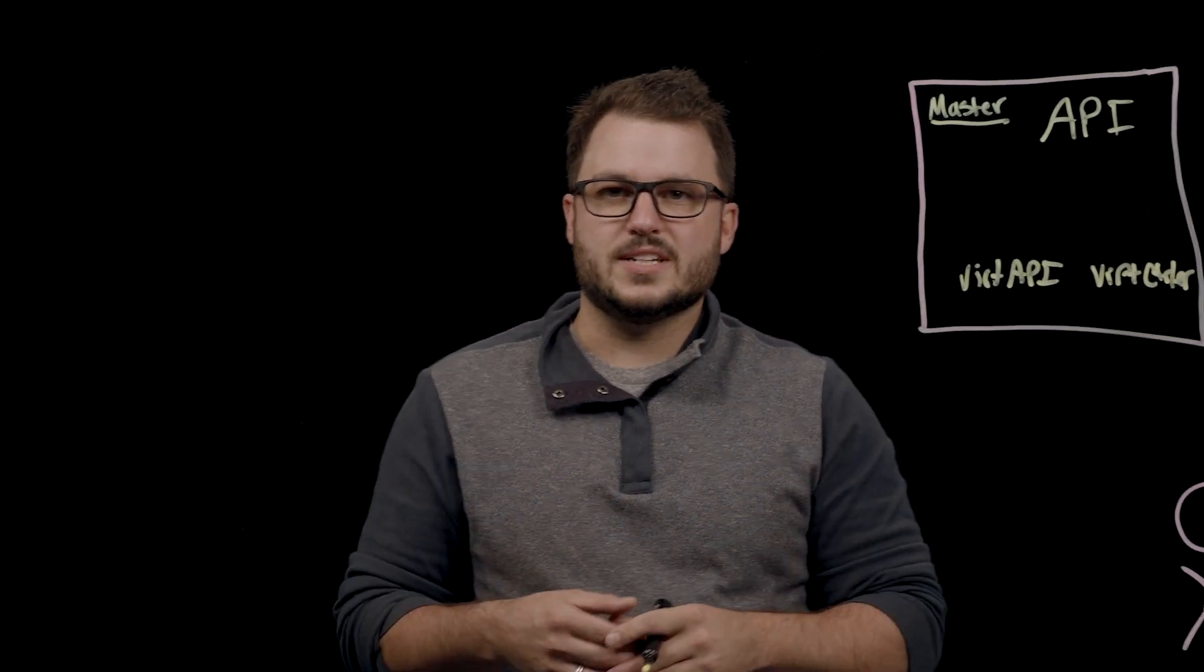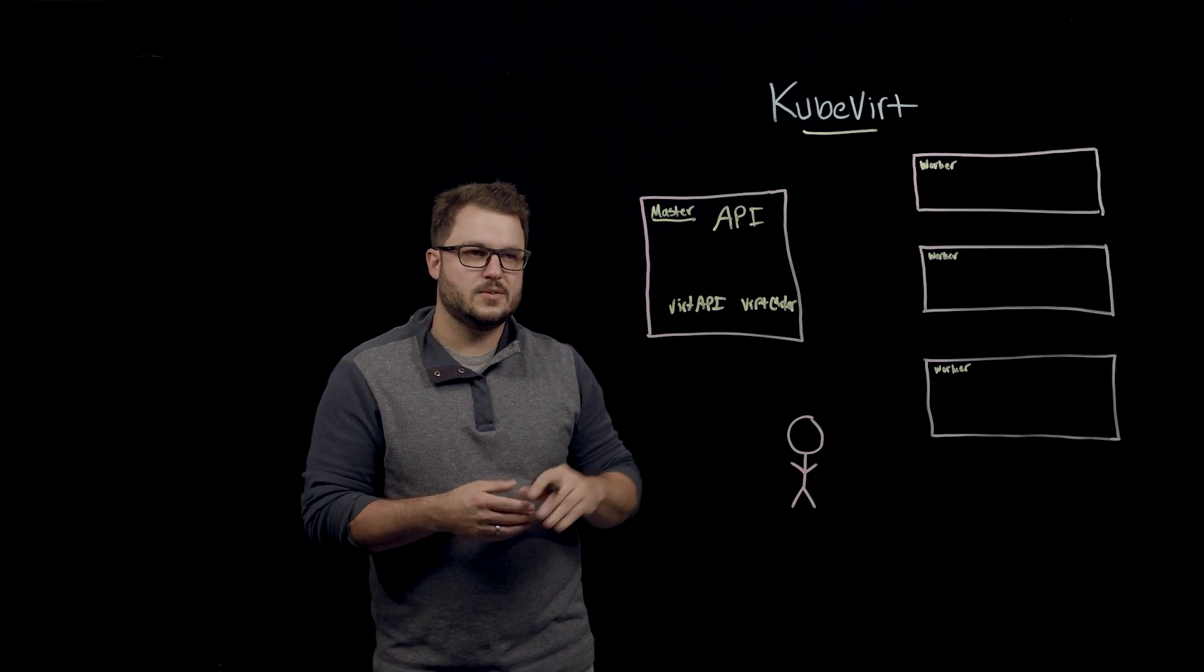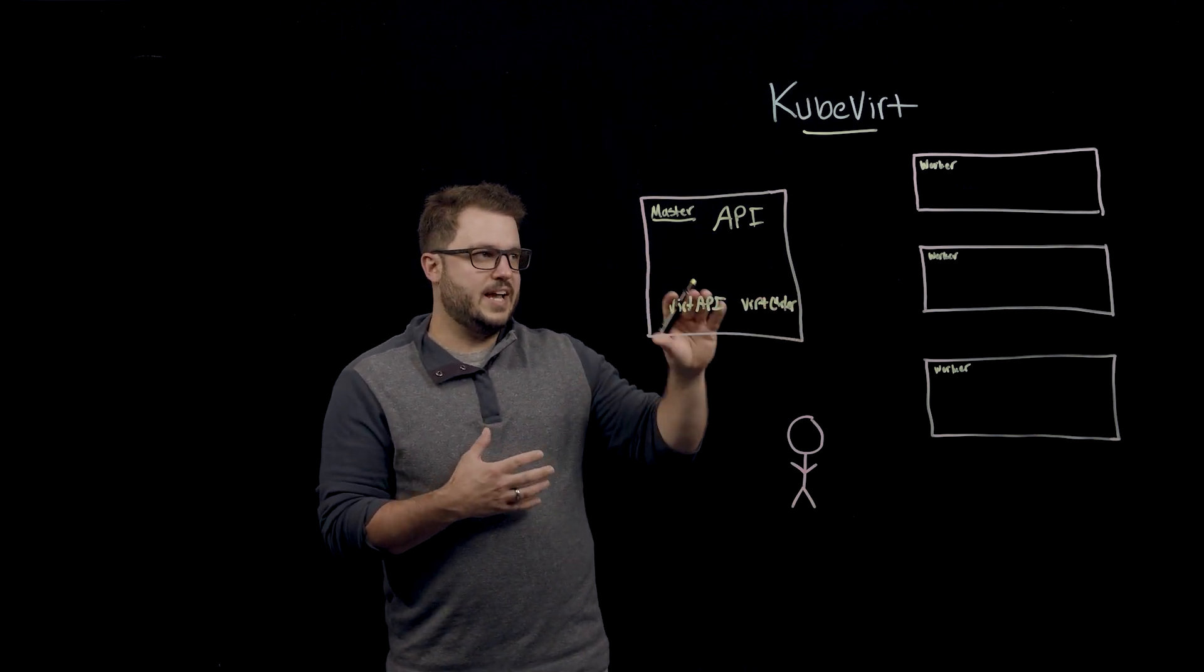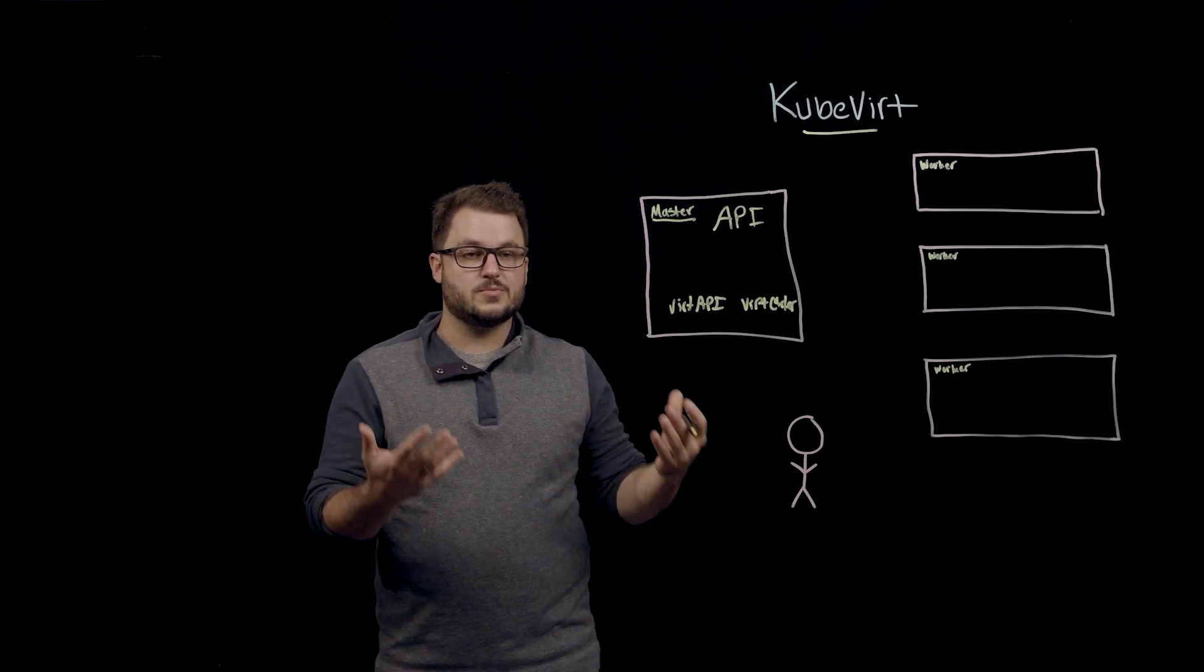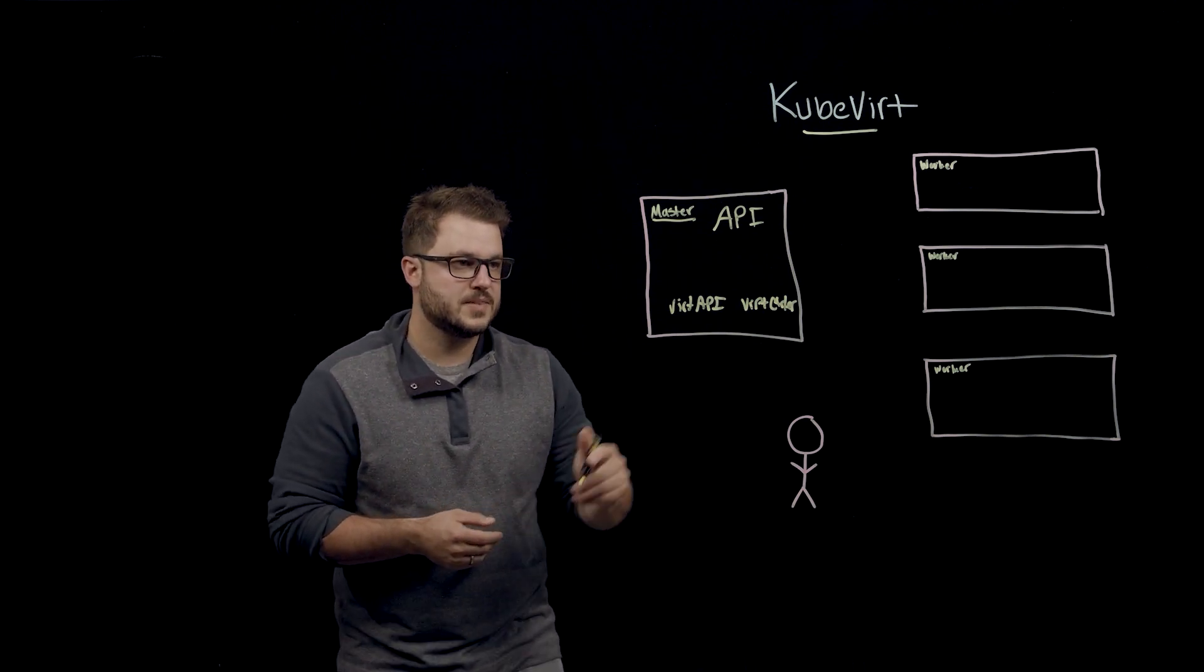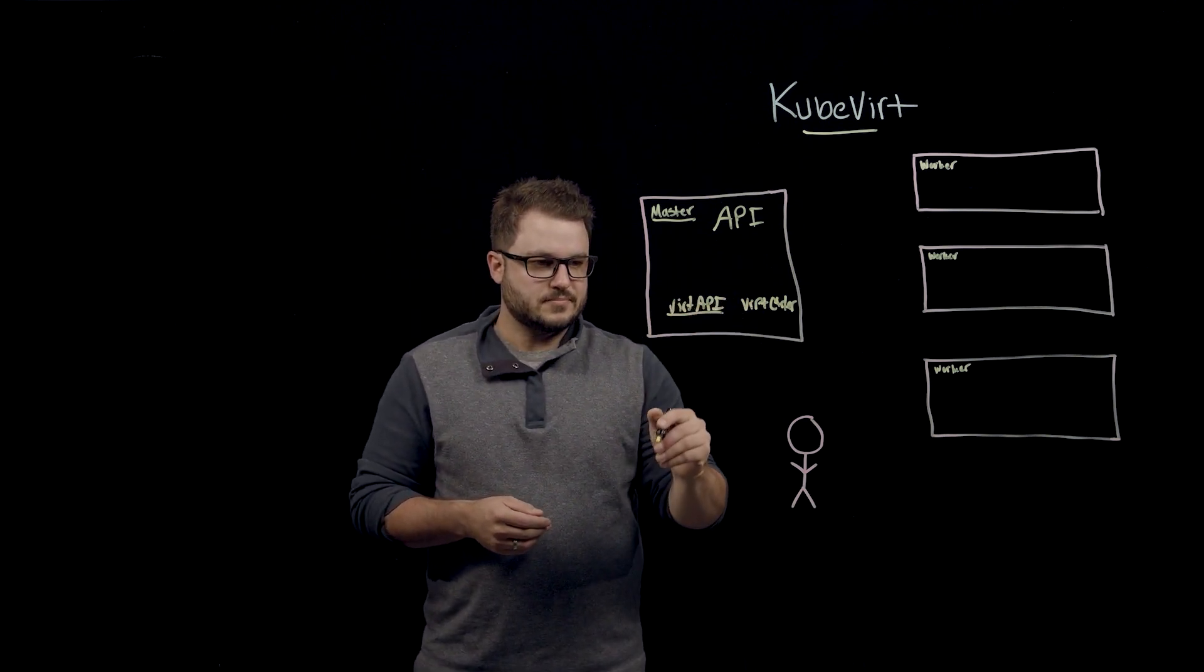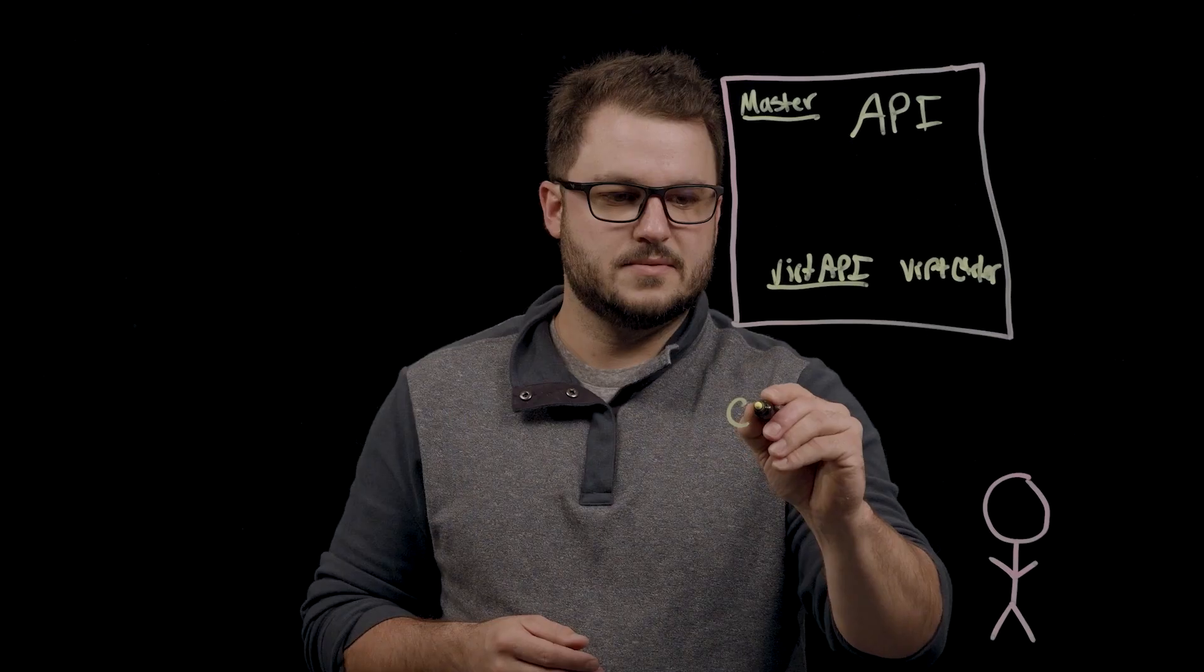That Vert controller is the thing that understands what your worker nodes look like, what types of CPU is available on them, and schedules to those nodes to actually run those virtual machines. So this Vert API has and understands a couple of different CRDs.